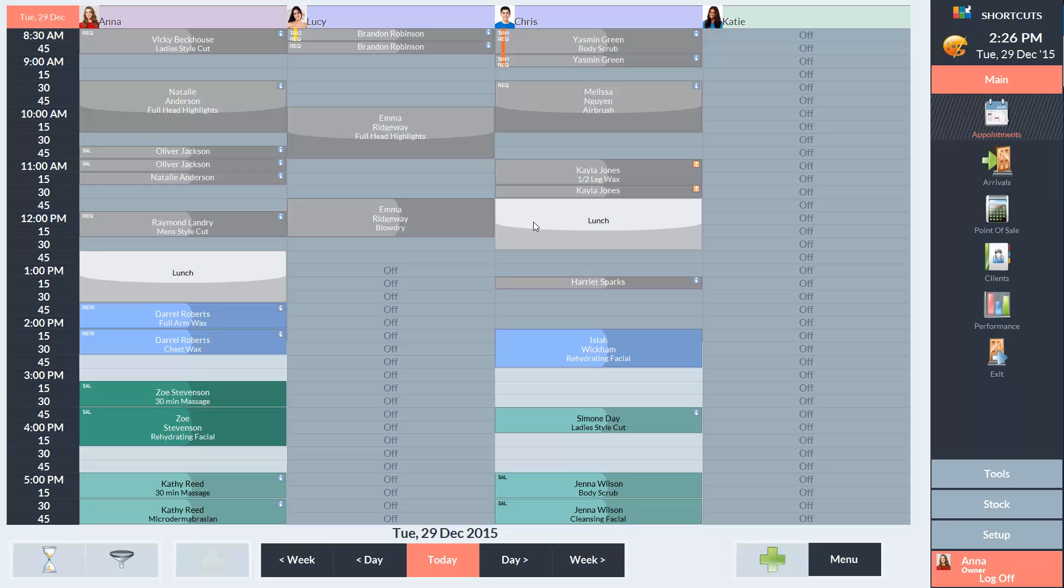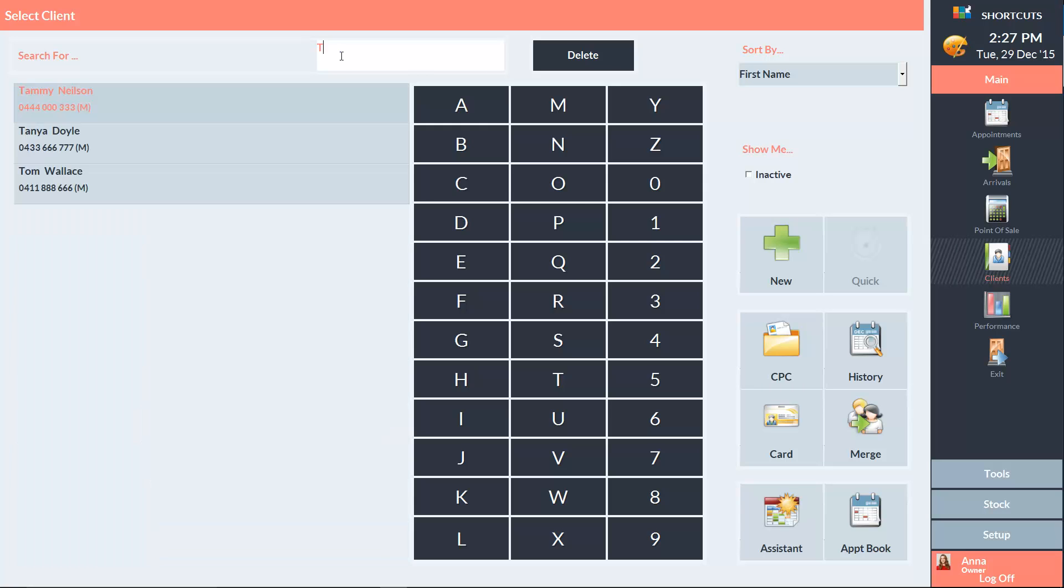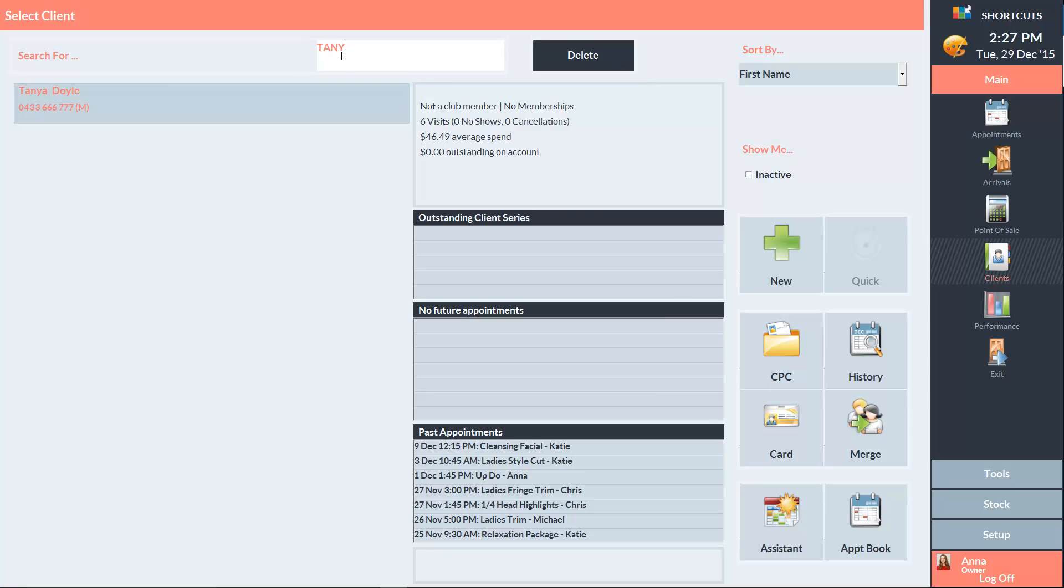There are several ways to access a client's history, but I'm going to go through the client list. If the client was a walk-in, you can select walk-in and view the history for all walk-in clients. Or you can select a client from the list and then click on History.